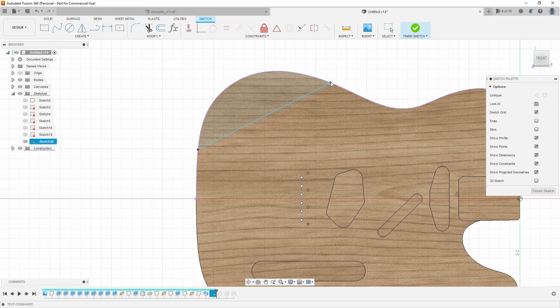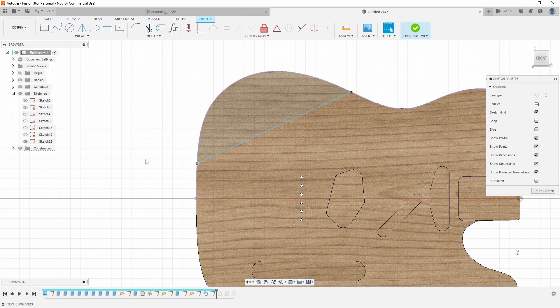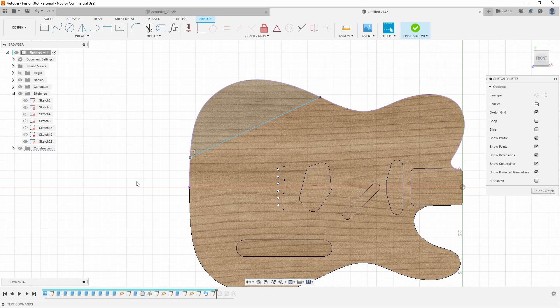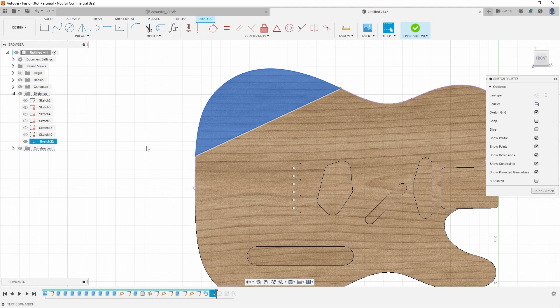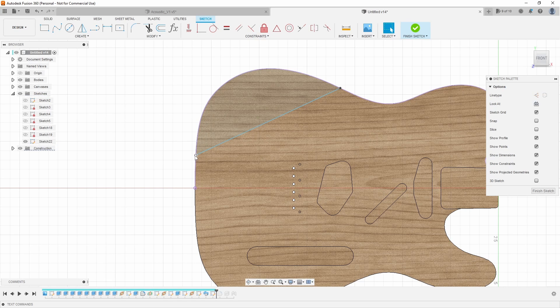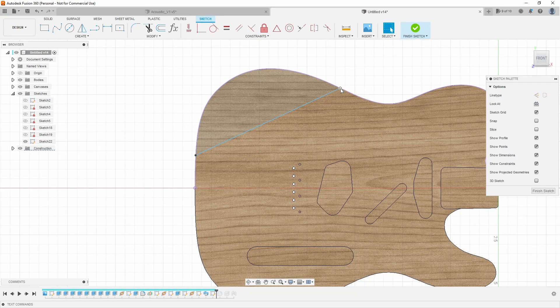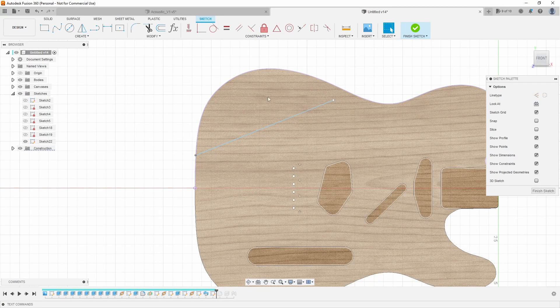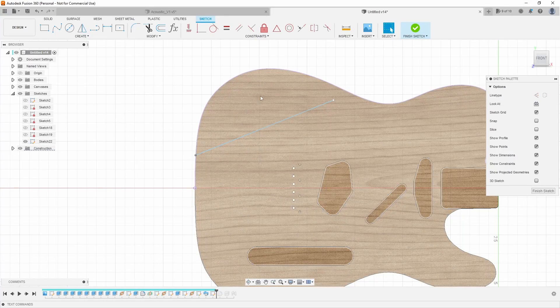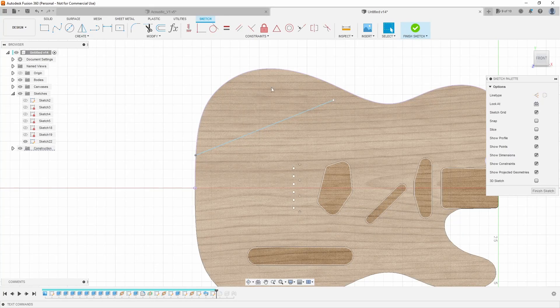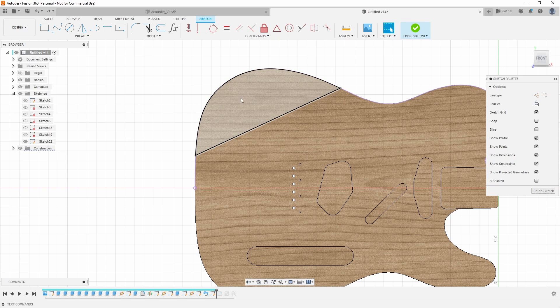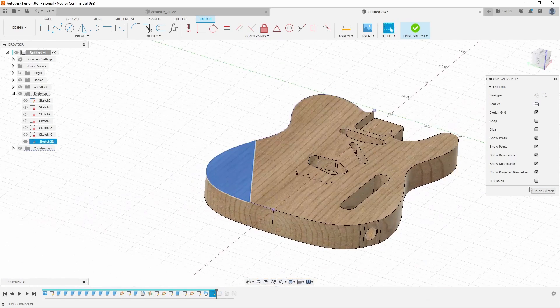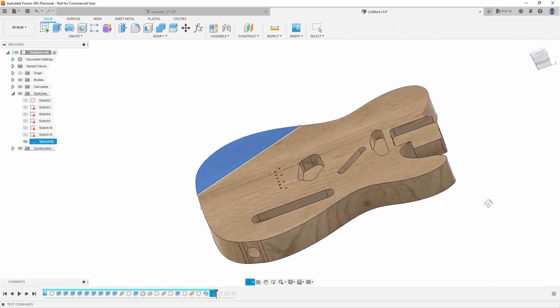And what I meant by a closed profile is you have to be able to highlight that profile. So that means it creates a completely closed chain. So for example, if this wasn't connected, I now am selecting the whole guitar body. I can't select that. I can't select just my cut. So it has to be connected. And now I can select that. So once again, let's go ahead and hit finish sketch.